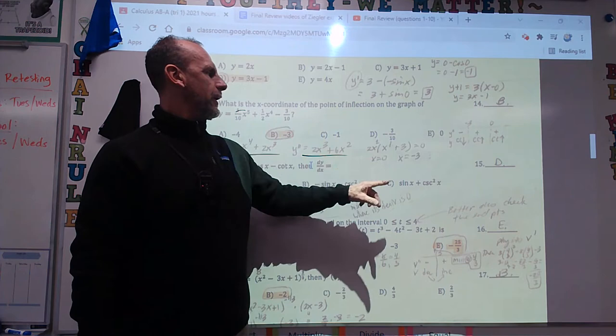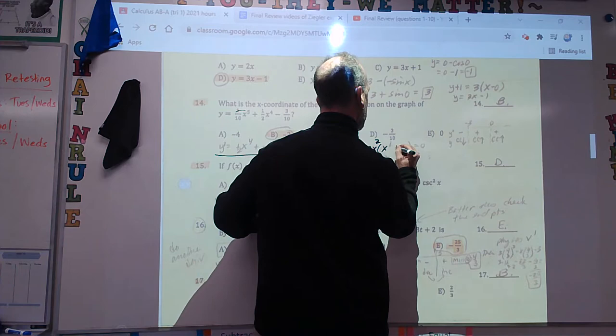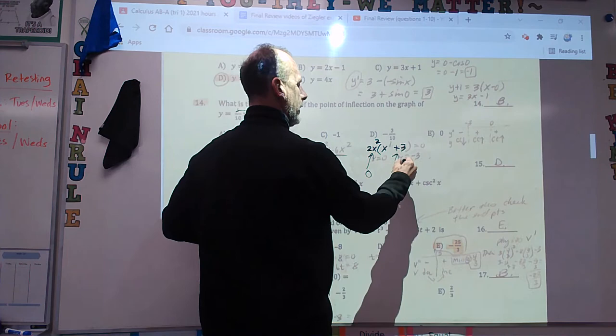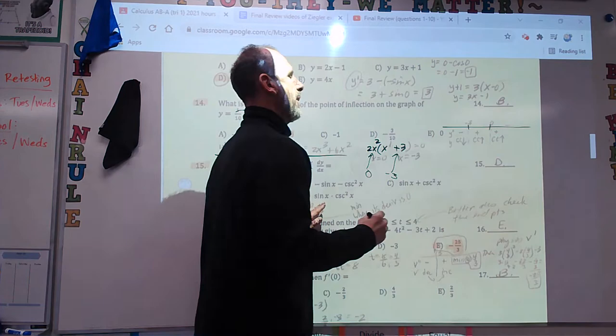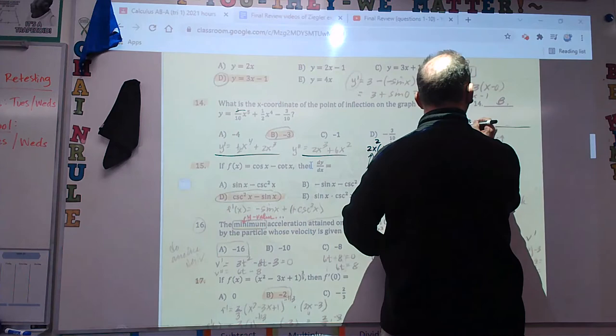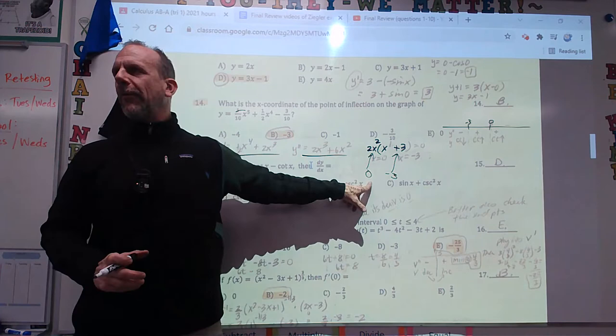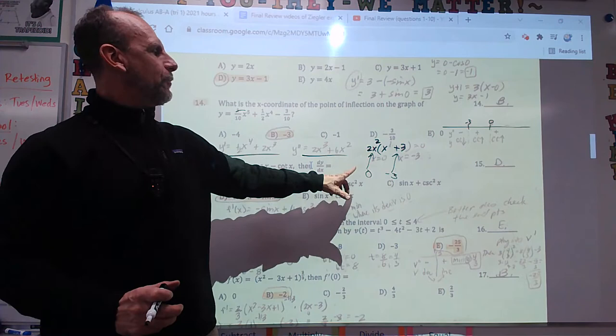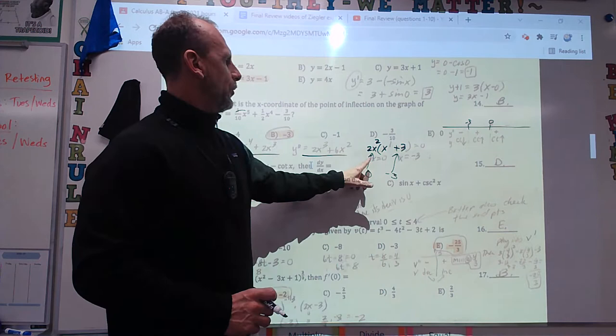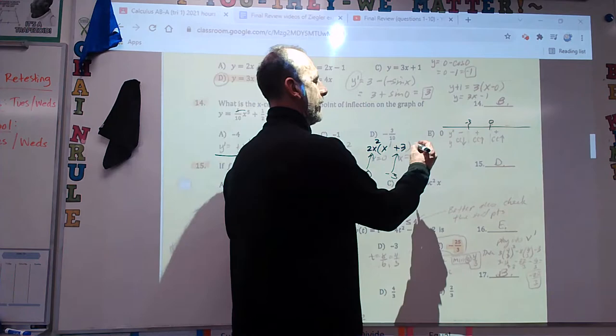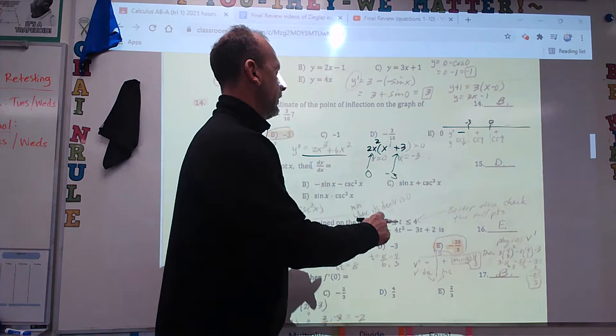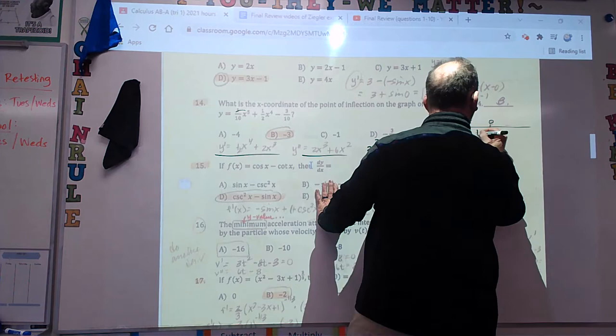The second derivative is 2x cubed plus 6x squared. Factor out 2x squared and you get 2x squared times (x plus 3). So it's zero at x equals 0 and x equals negative 3. Make a sign chart. You have to check for sign changes — there's not necessarily a POI just because the second derivative is zero. Plugging in negative 4: positive times negative is negative. Plugging in negative 1: positive times positive is positive. POI at negative 3.